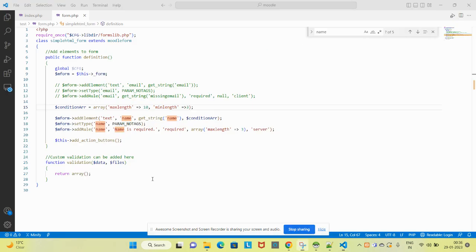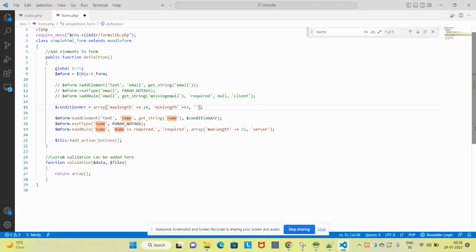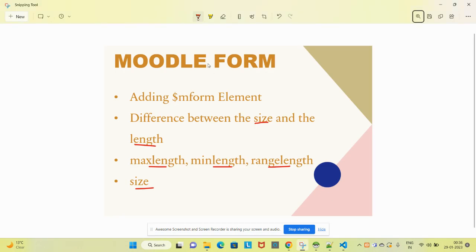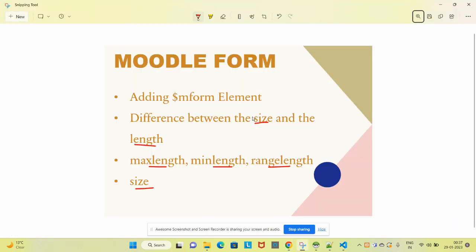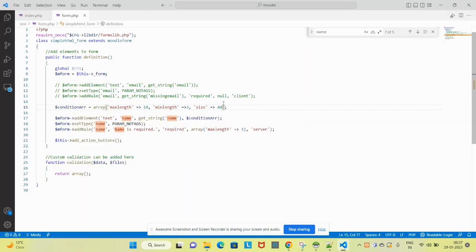The next one is size. Let's add the size here, suppose 40, and try to refresh the page. You will see the width of this text field has been increased. Let's make it 100 - it will increase more.